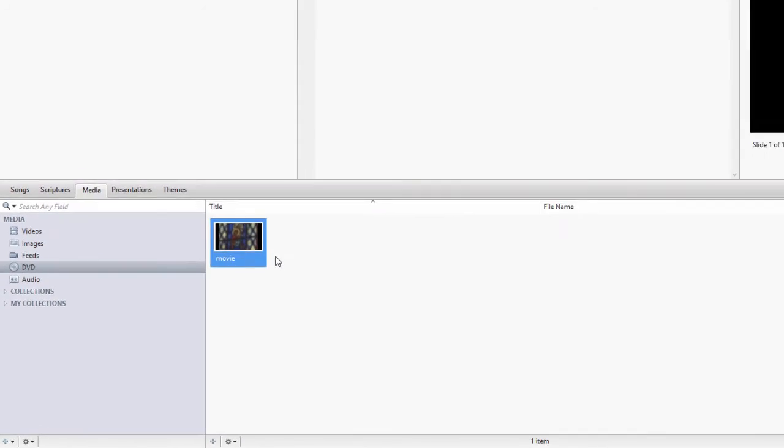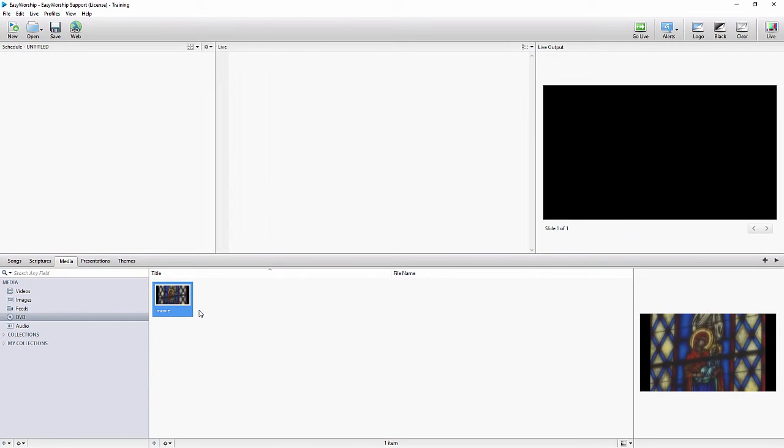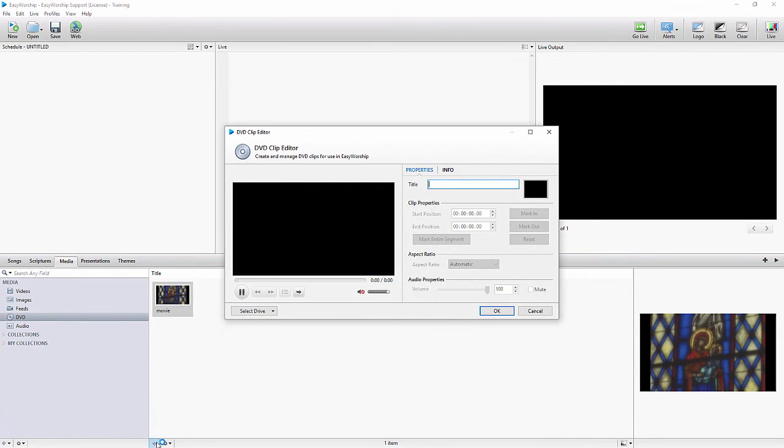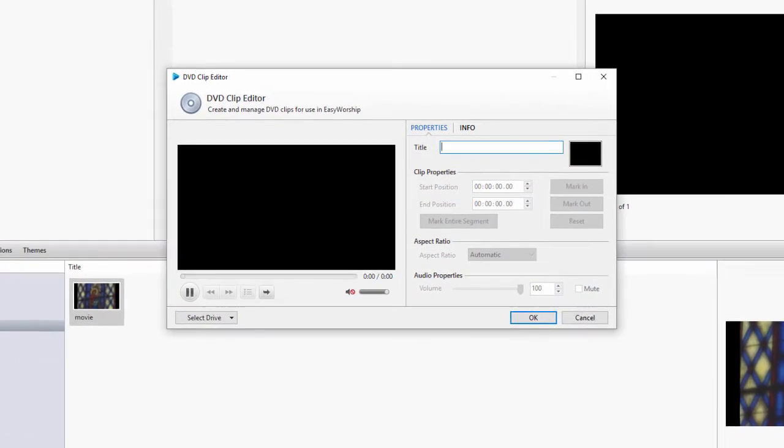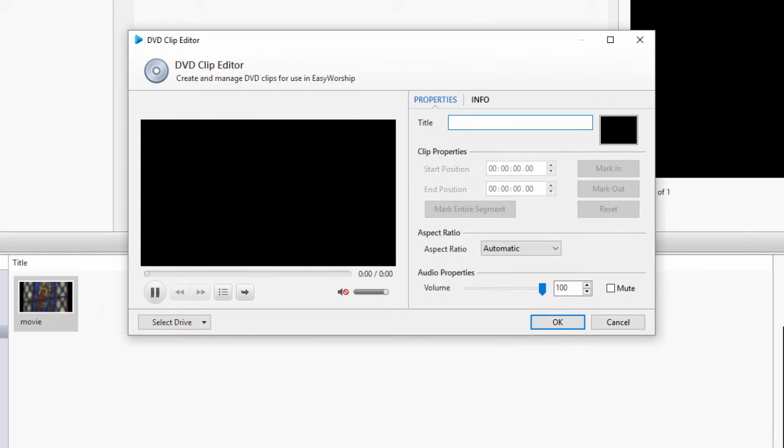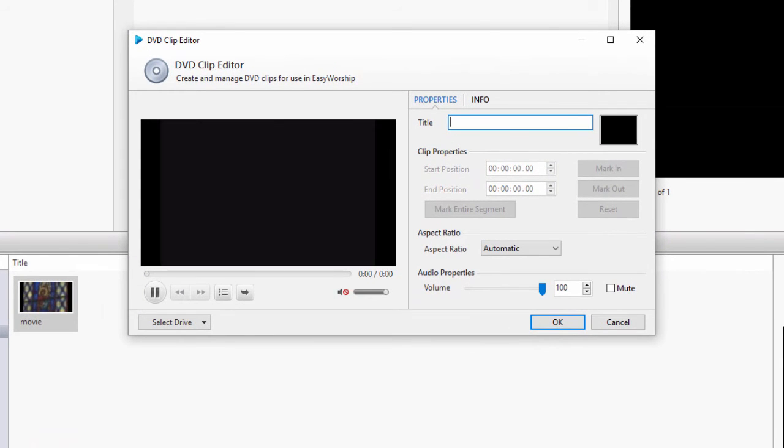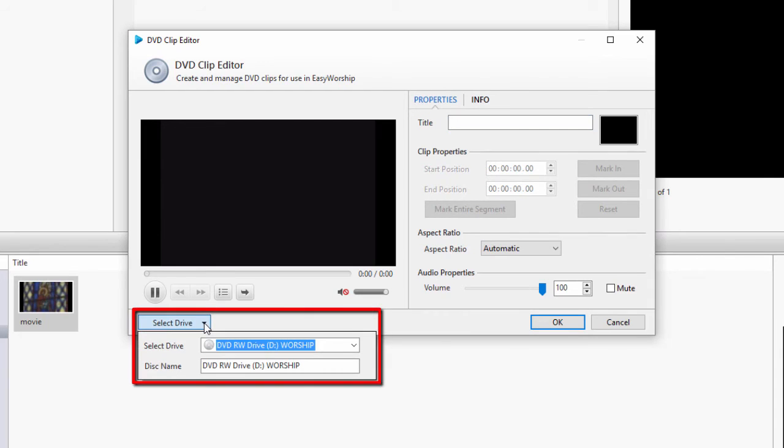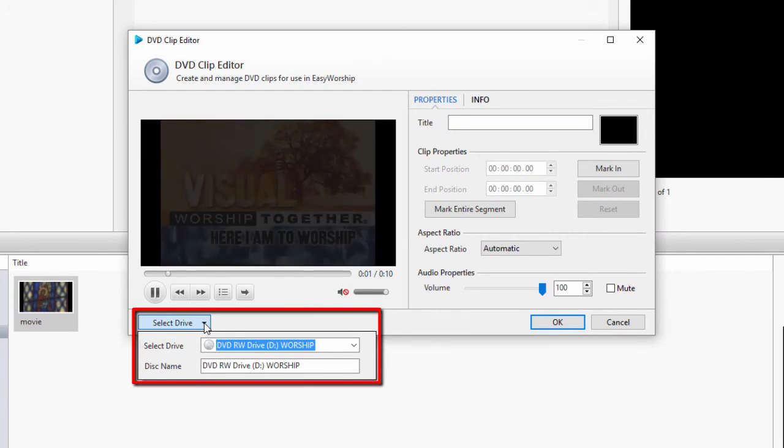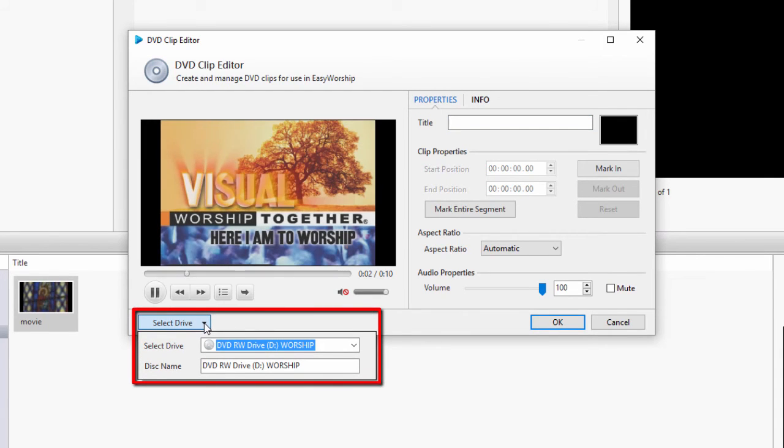Now for a couple of troubleshooting tips if your DVD did not play in the clip editor window, or if the movie plays but you don't have any audio. First, make sure your disc is a DVD formatted disc, and that EasyWorship sees the disc when you click Select Drive in the bottom left corner of the clip editor window.